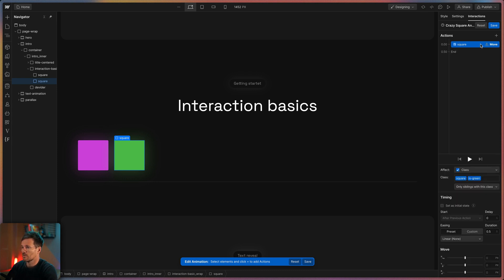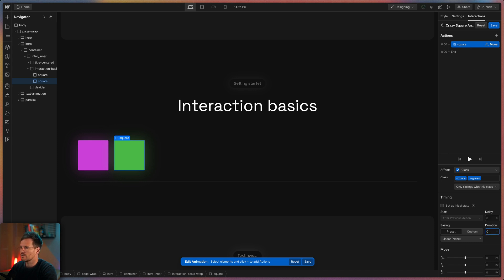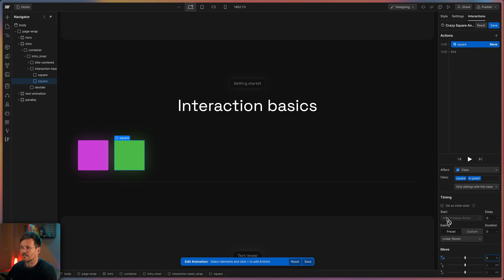Most animations have two statuses: A start and a final status. So this is my start status and here I want nothing to happen. That's why I can choose zero delay, zero duration and here zero percent on the x-axis. I could also check this to set it as an initial state.